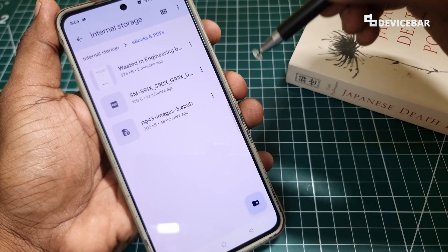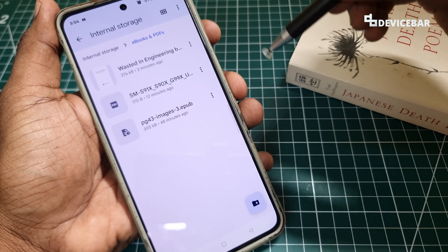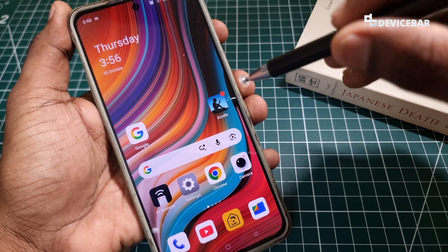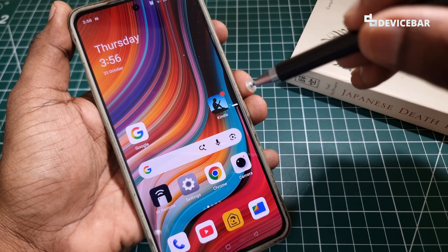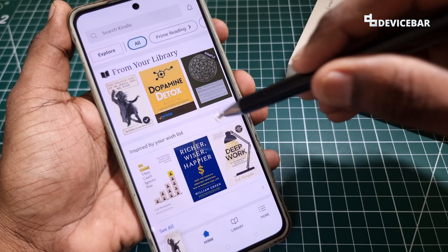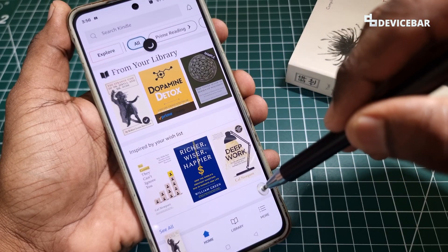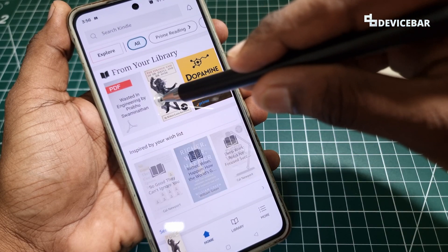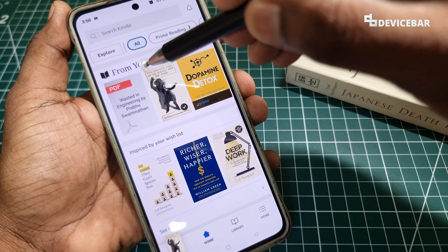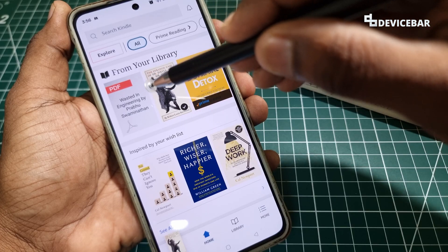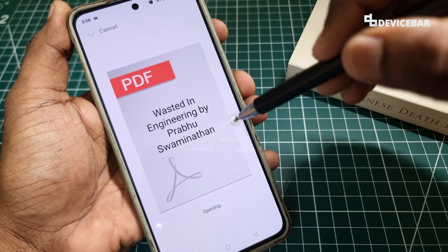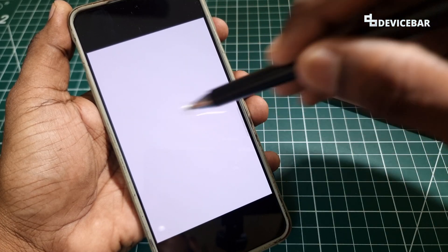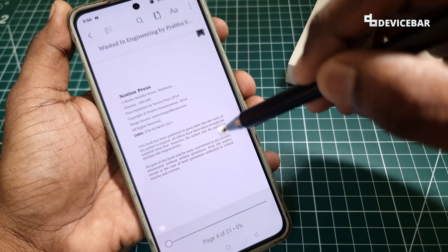It will take some time to reflect on our Kindle app. Now we can open the Kindle app after some minutes, and if we refresh the library, we can see the PDF file here. We will get an indication that it is a PDF file, and we can open it and start to read it.